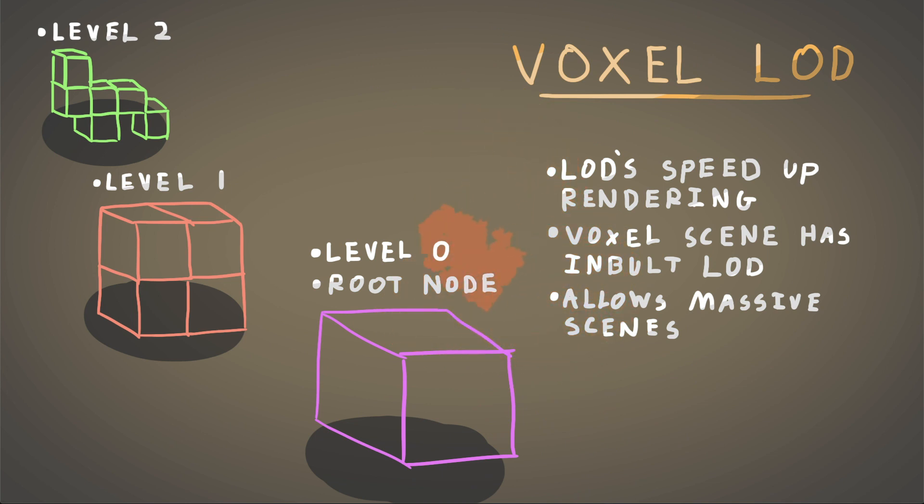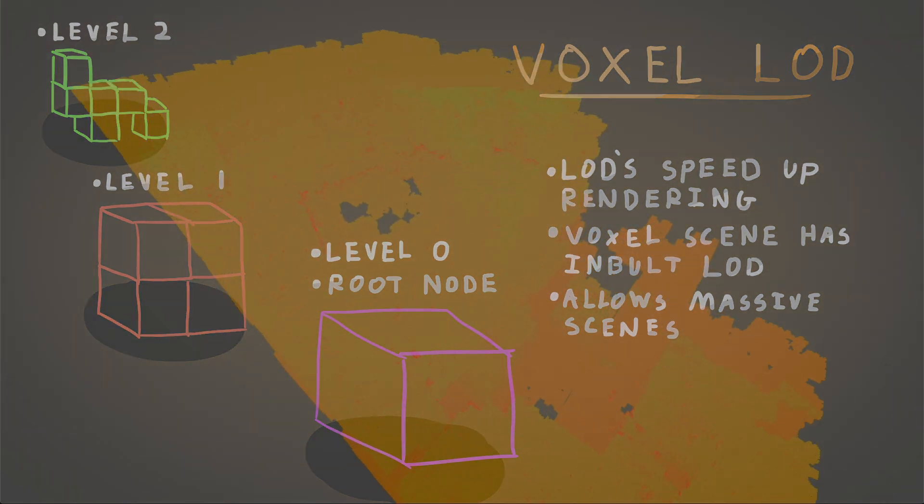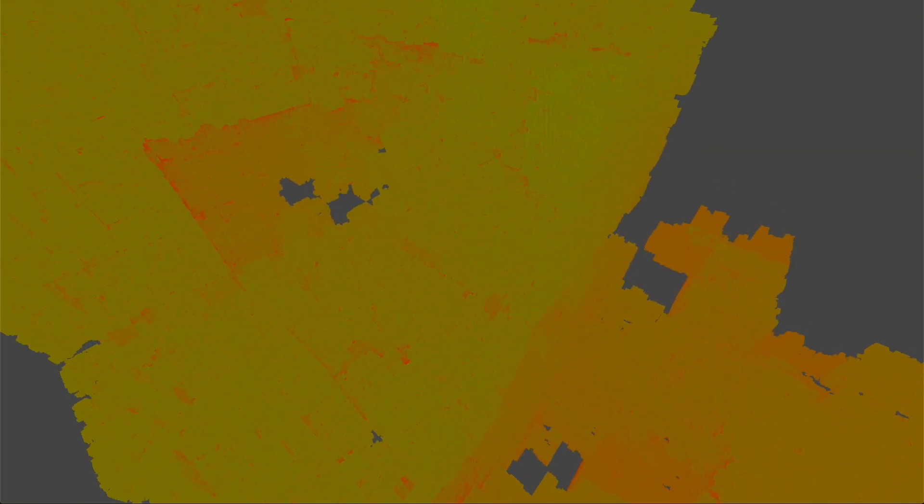You look at one of these videos that I've recorded here, you can see the different colors. So red is the lowest level of detail, and the green is the highest. And as you can see, as I fly around, you can see the engine loading in the voxels that are required to be rendered.